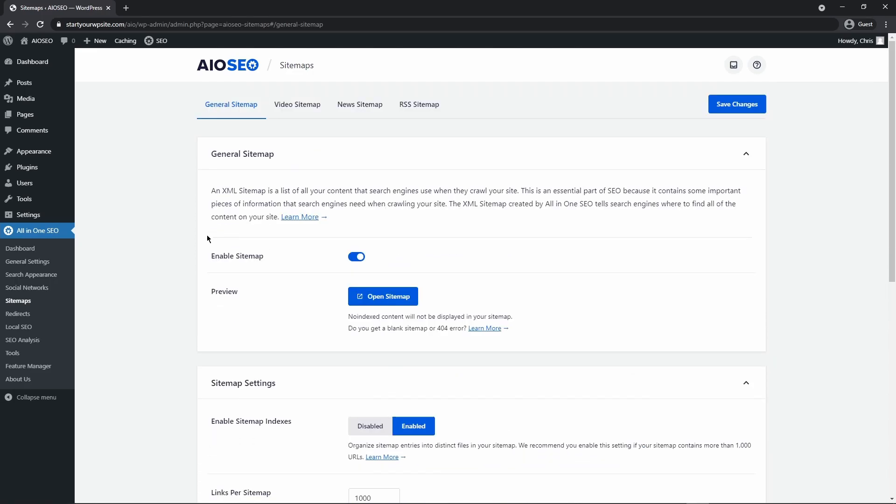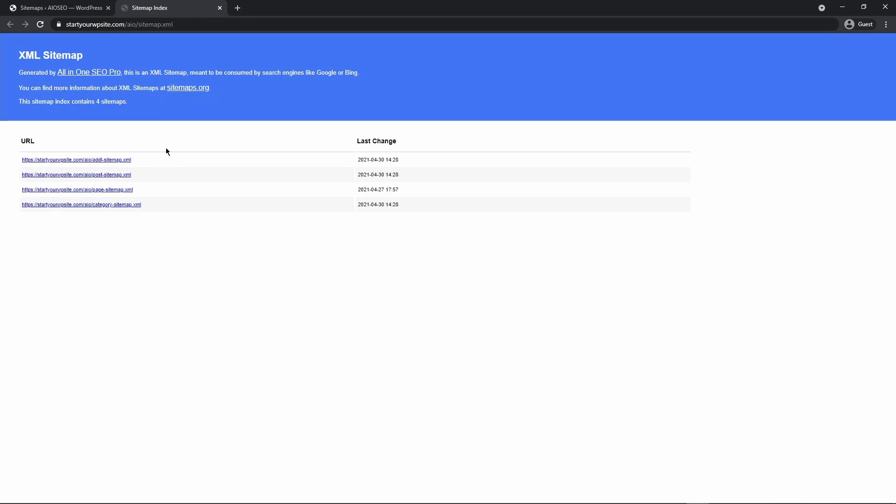First we want to make sure that your sitemap is enabled. Make sure the little toggle button here is turned on. Next let's go ahead and preview your sitemap. If you click this link, this will take you to a page that lists all of your XML pages broken down into certain categories or types.